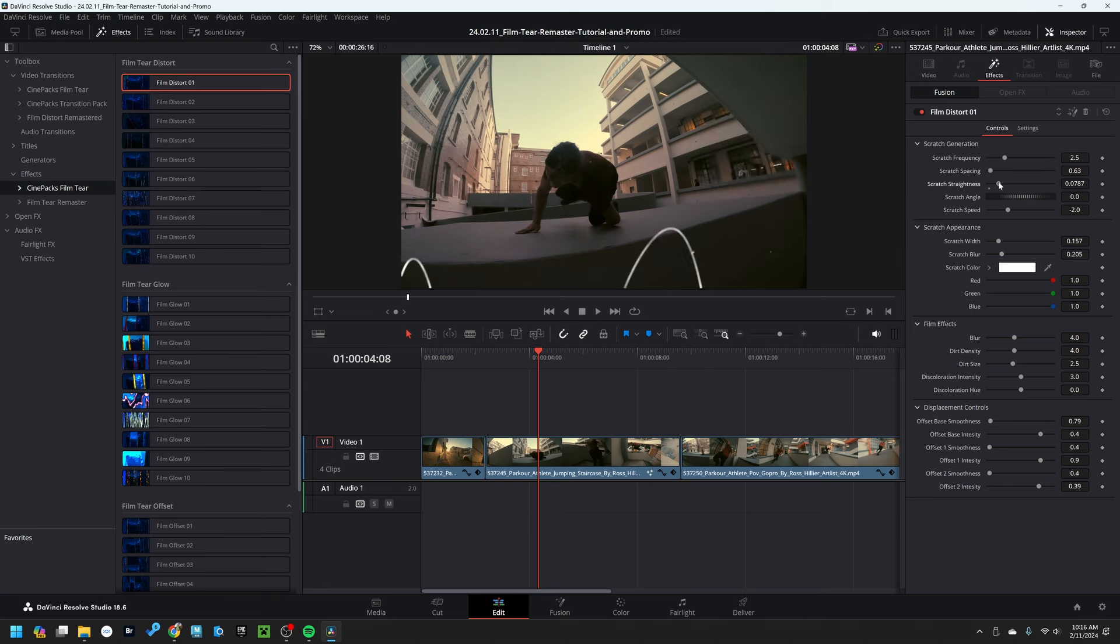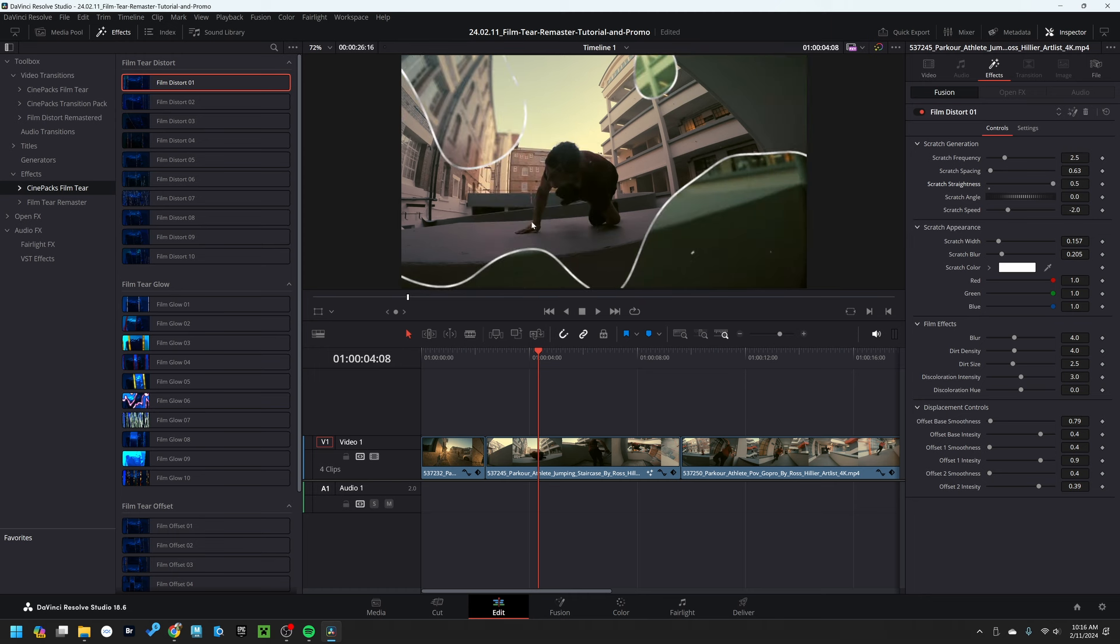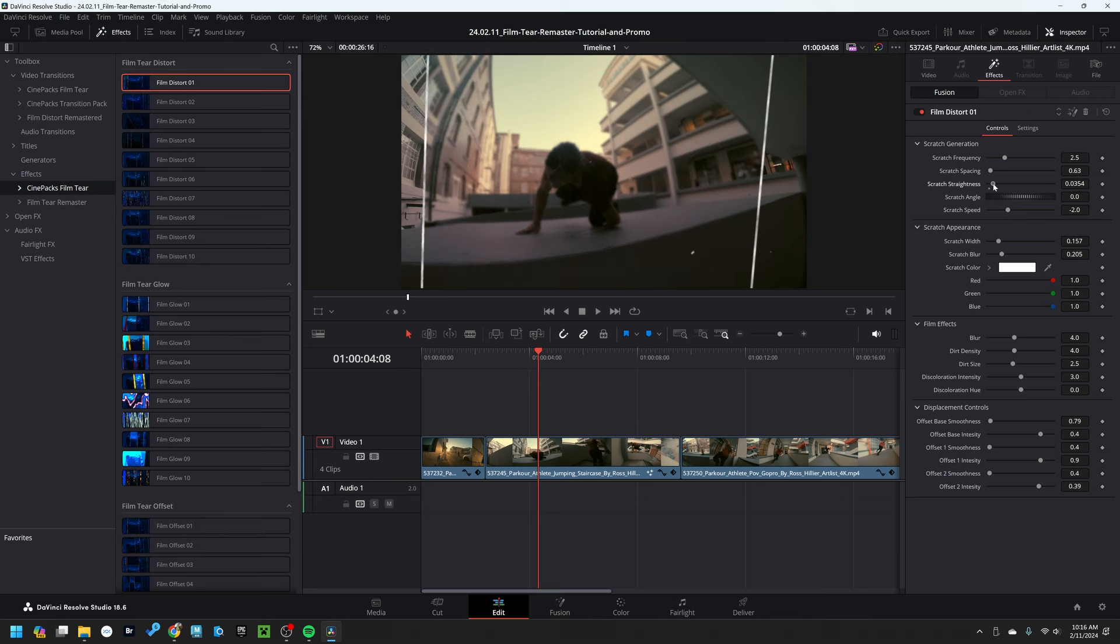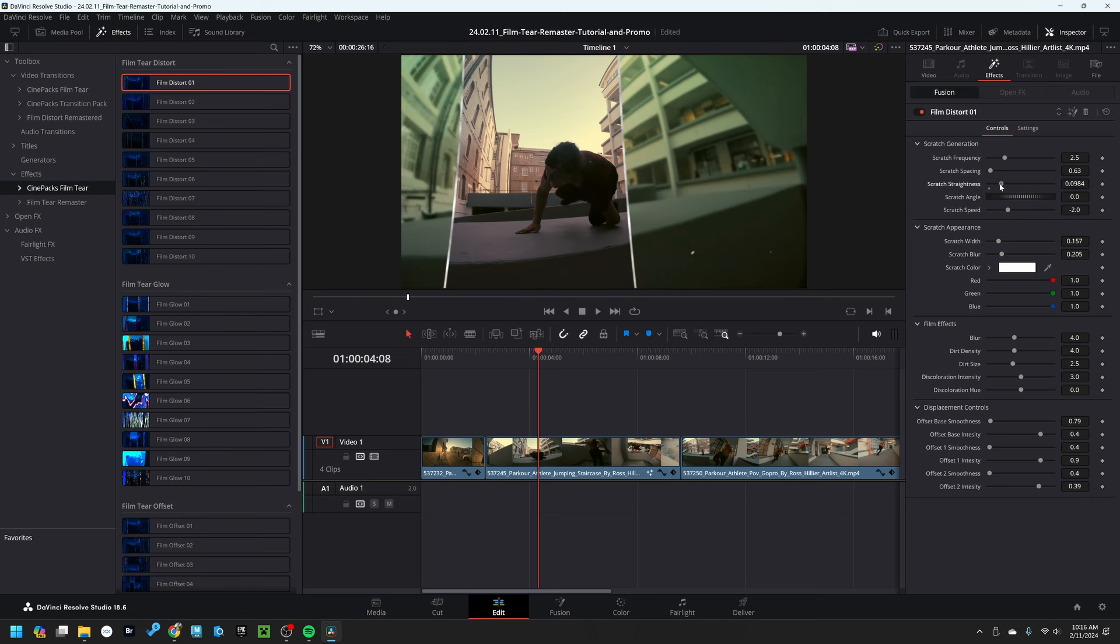Because what's happening is essentially this is a noise driven pattern. All we're doing is stretching it vertically and then sliding it down, just like we would a normal film strip, sliding it over the footage to create these movements of line over our footage. So that's what our scratch straightness does, it stretches it vertically.